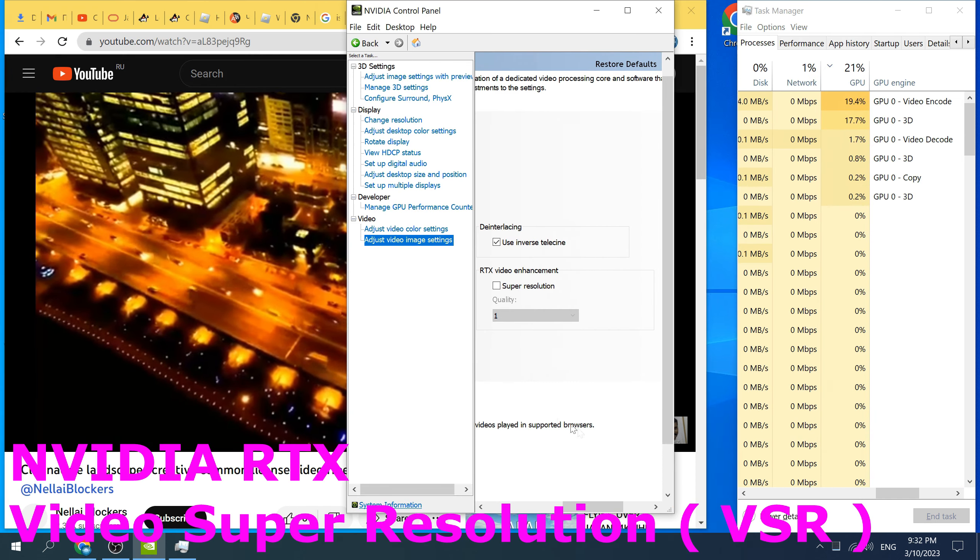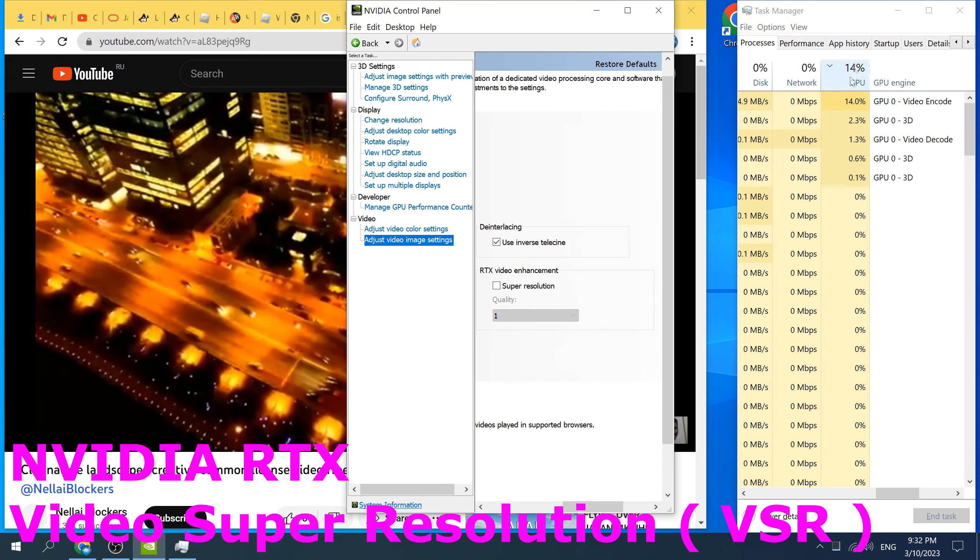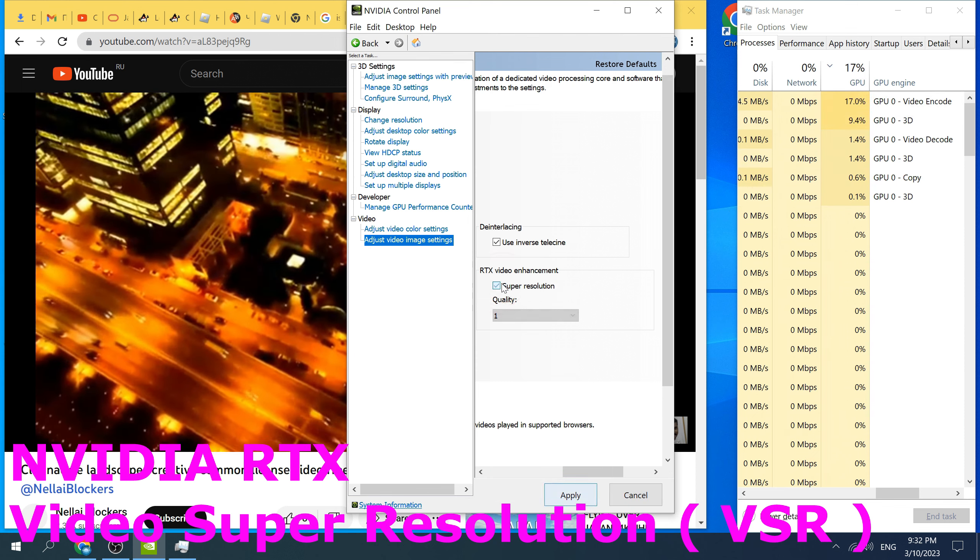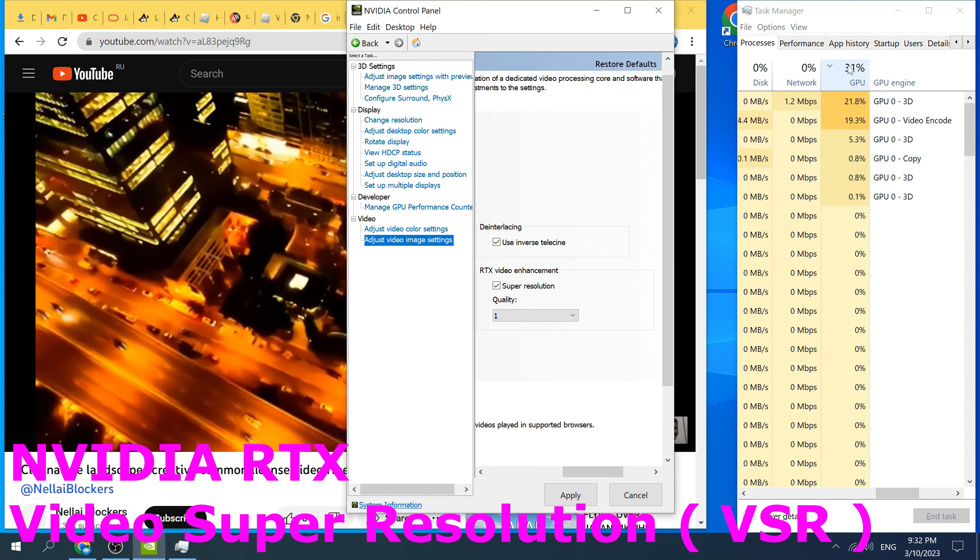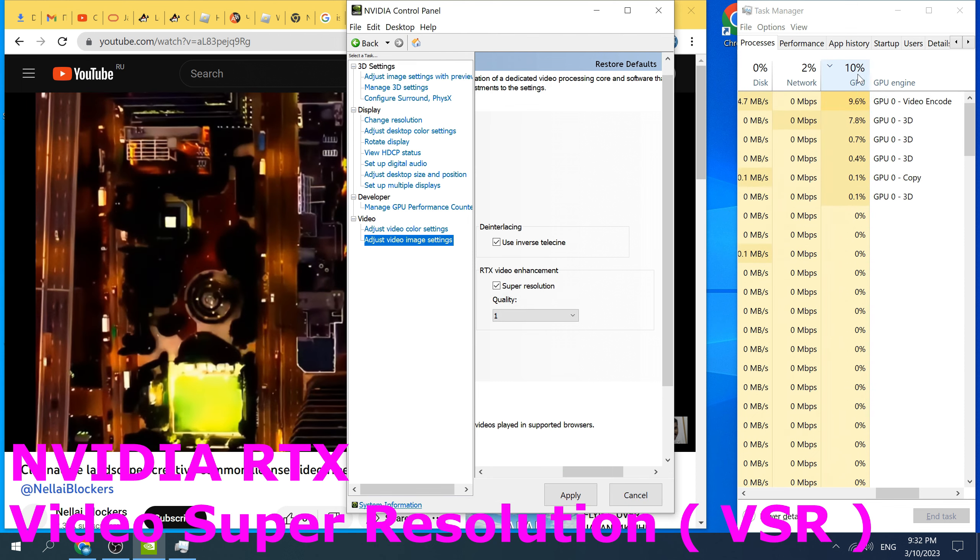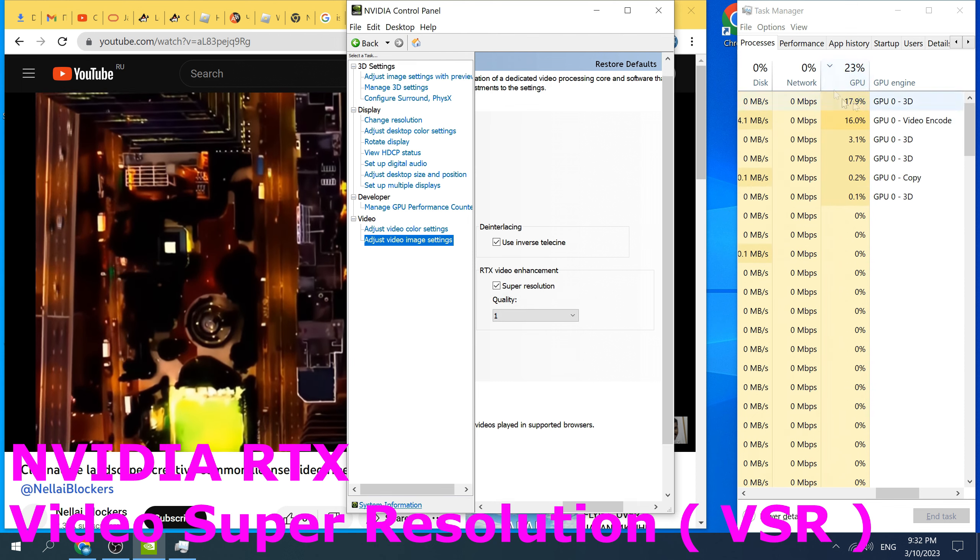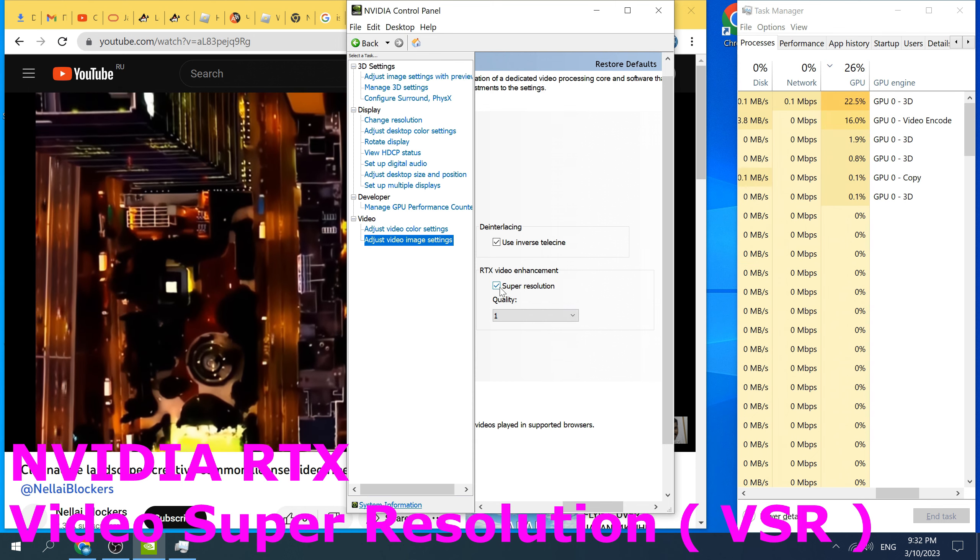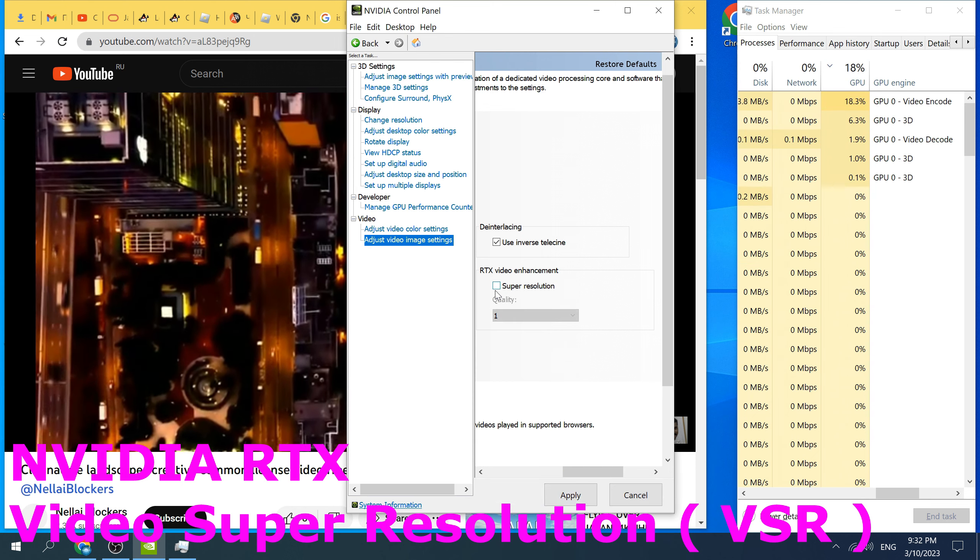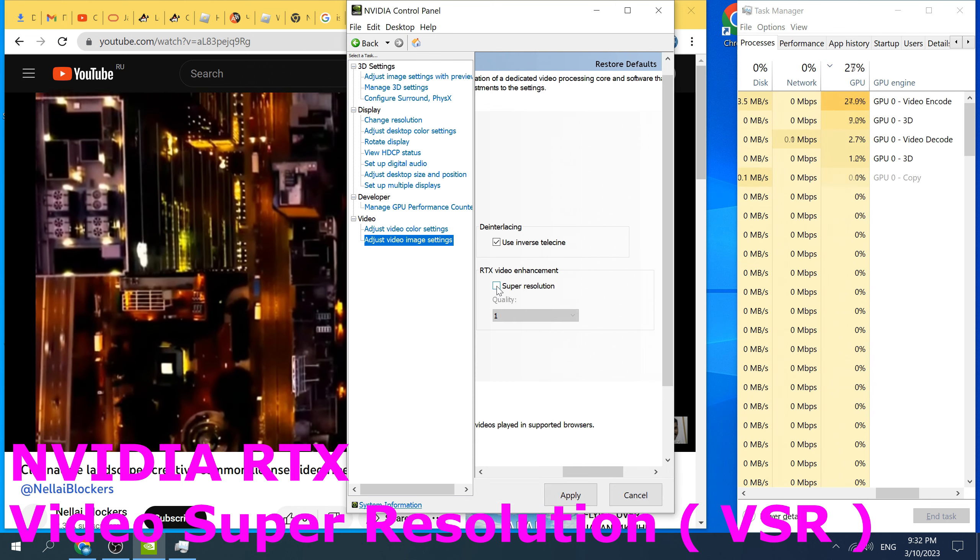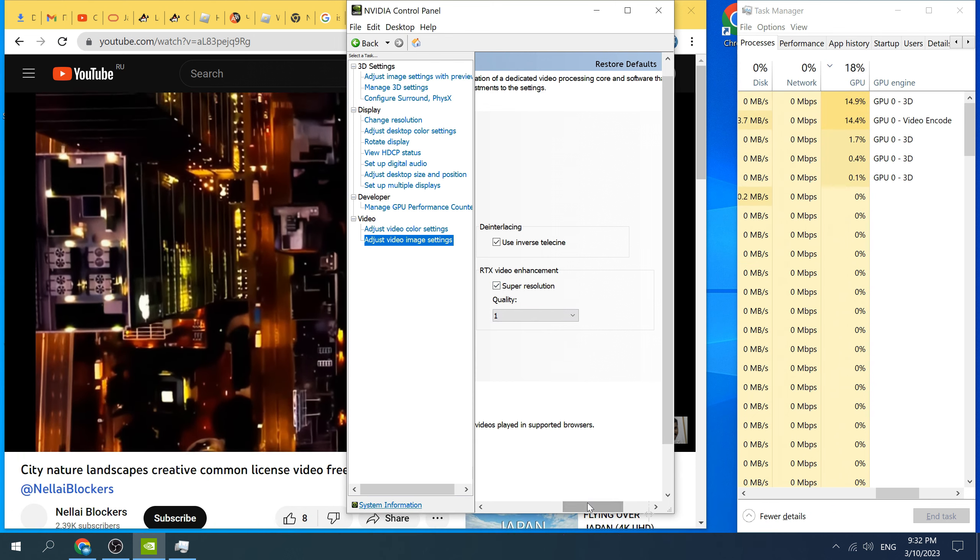While Super Resolution video from NVIDIA significantly increases the load on the video card and thus significantly increases the power consumption of a computer or a laptop.